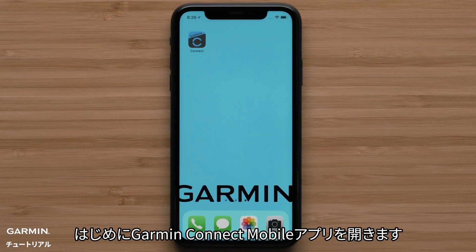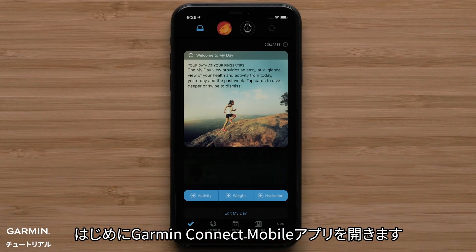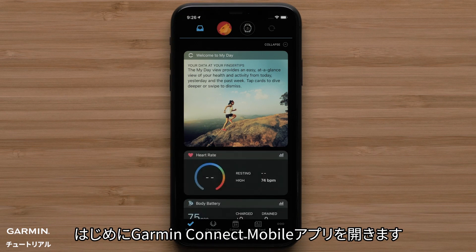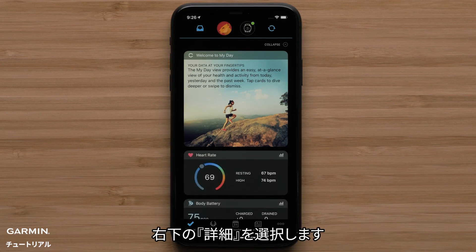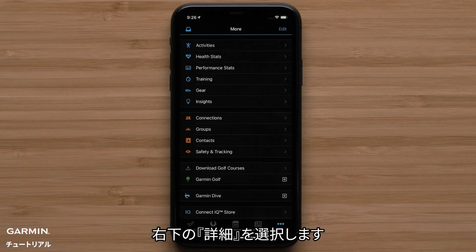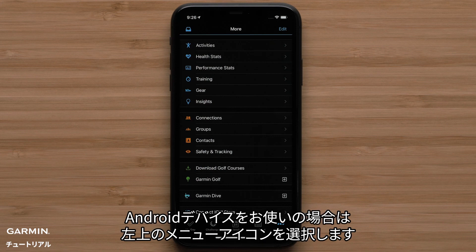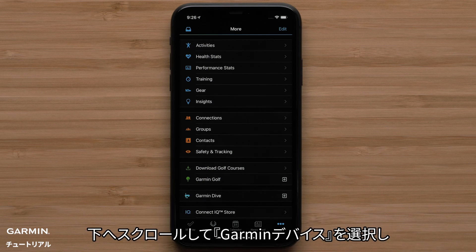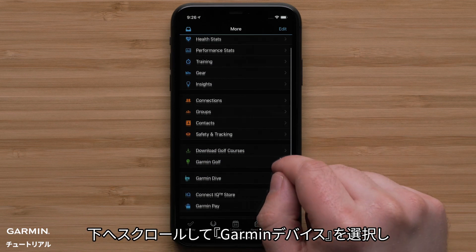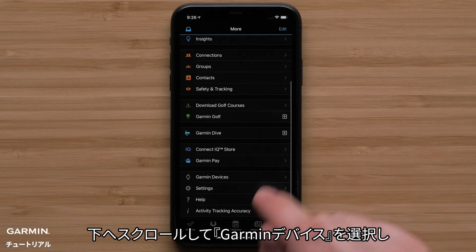First, open the Garmin Connect app. Now press More on the bottom right. If you are using an Android device, select the menu icon in the top left. Then scroll down and select Garmin Devices.